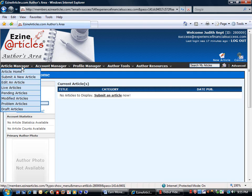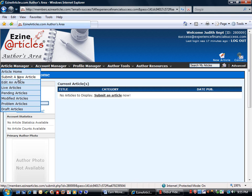Now we're going to go into the article manager and we're going to click on submit a new article.